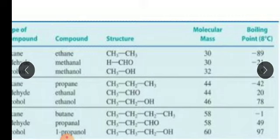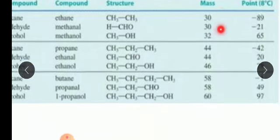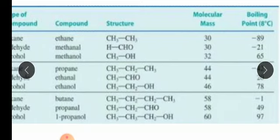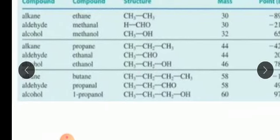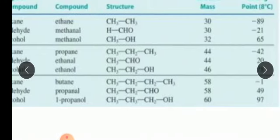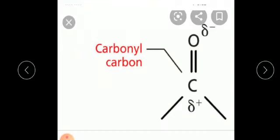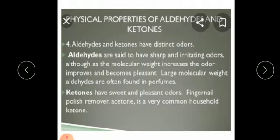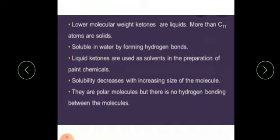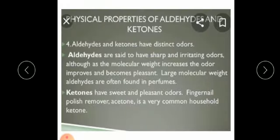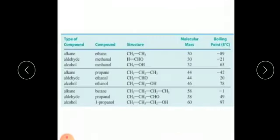For example, boiling points range from -89°C to -21°C and up to 65°C for propane, ethanol, and related compounds. Carbonyl compounds such as ketones and aldehydes are polar molecules, but there is no hydrogen bonding between the molecules themselves. That is why different boiling points occur in aldehydes and ketones.